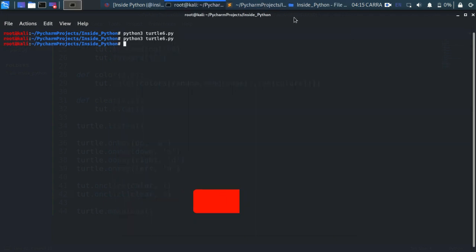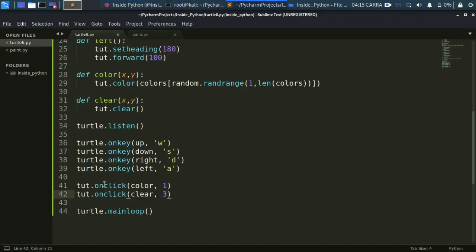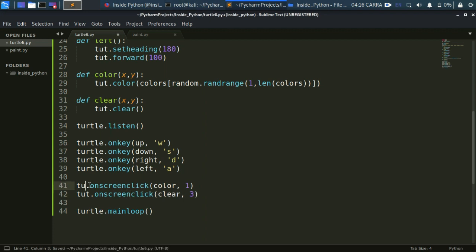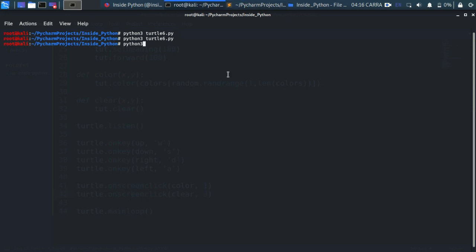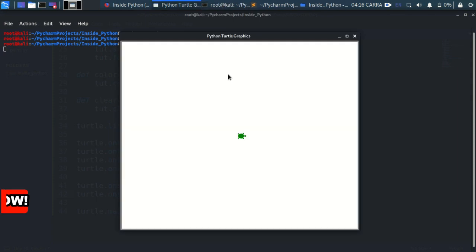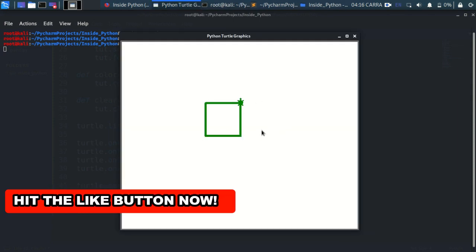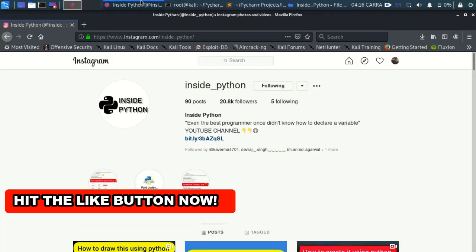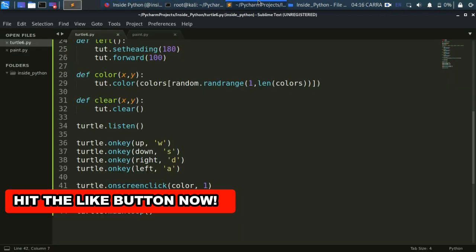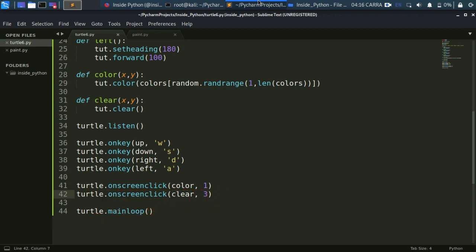To fix this issue we switch from onclick (on the turtle object) to turtle.onscreenclick, which is a function of the turtle module itself, not the object. Let's run it again: python3 turtle6.py. Now I'm drawing, and if I left-click anywhere on the screen it changes color. If I right-click it automatically clears everything. So you could build a whole Microsoft Paint-like application with this.